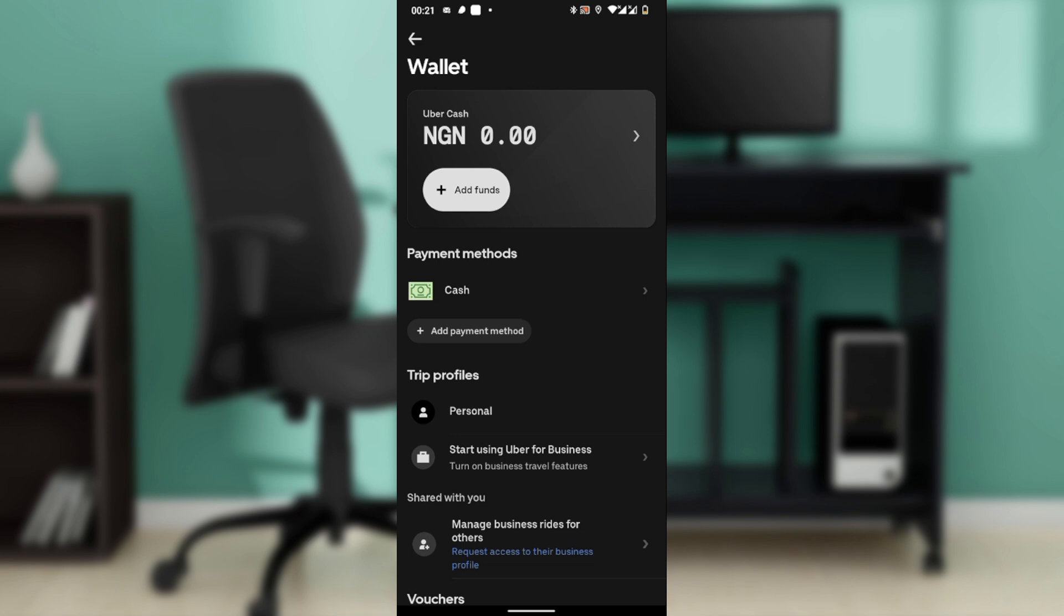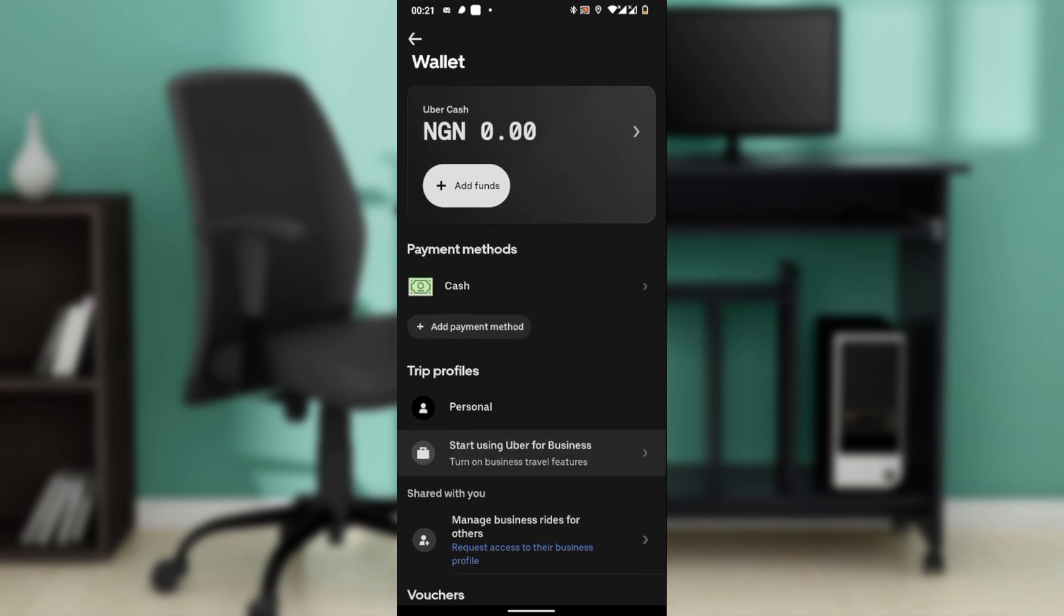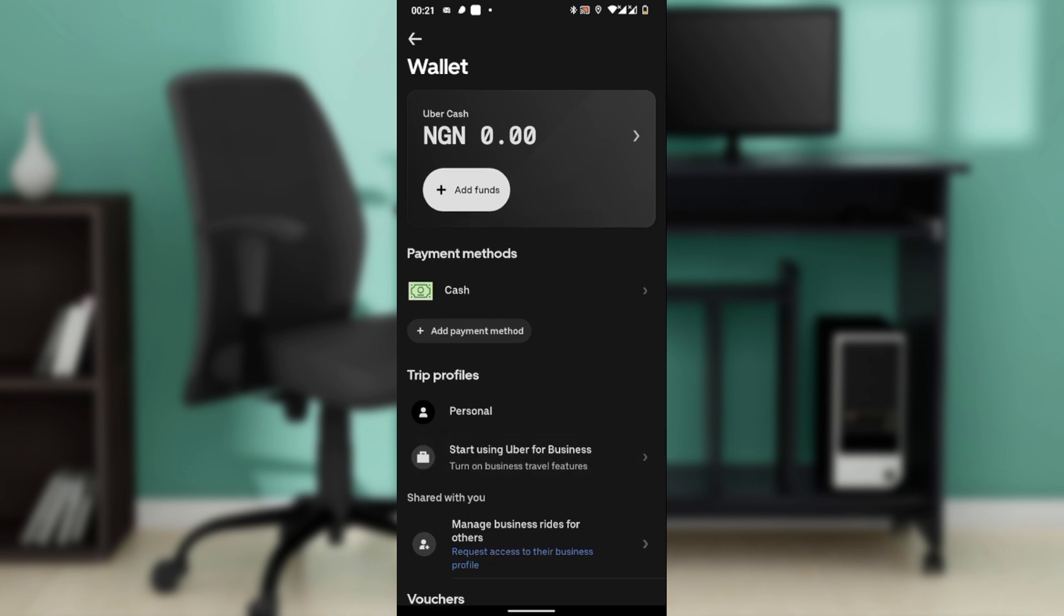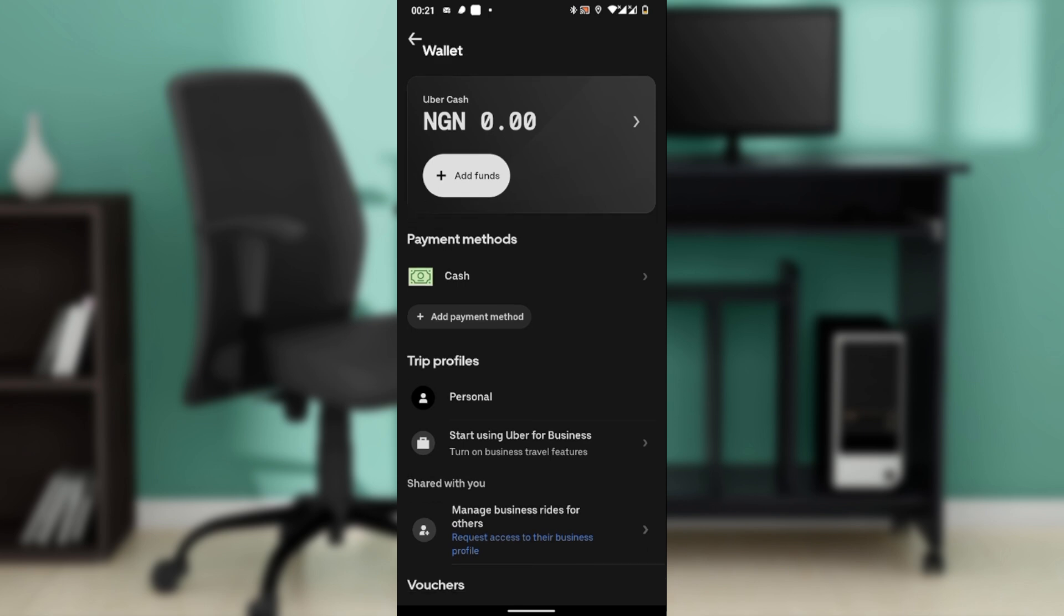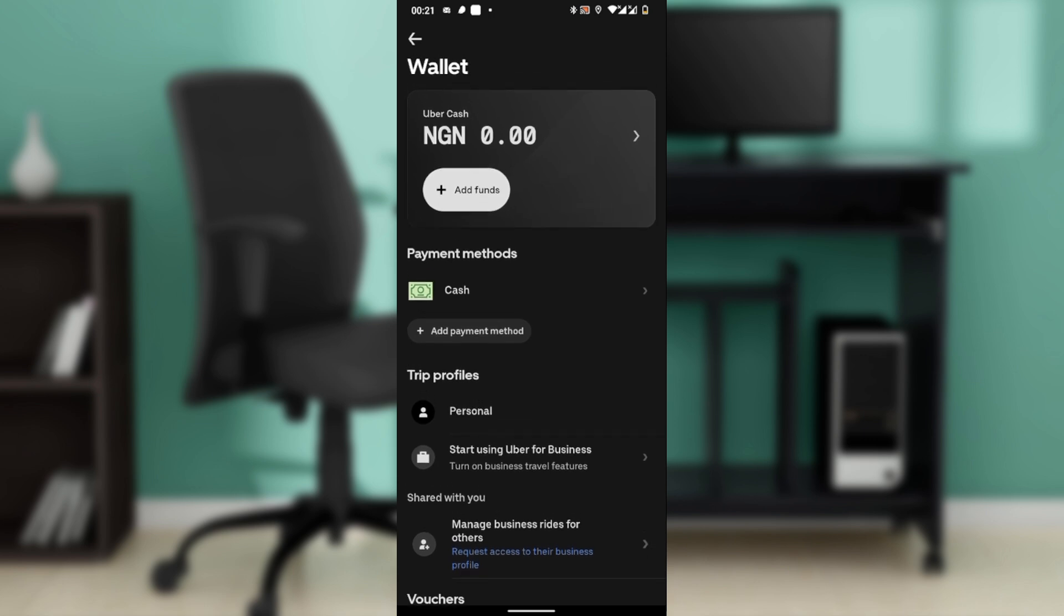If Set as Default appears, that means your app and region support a permanent default method. You can always switch payment methods manually at the ride request screen—just tap the payment option before confirming your trip. And that's it!